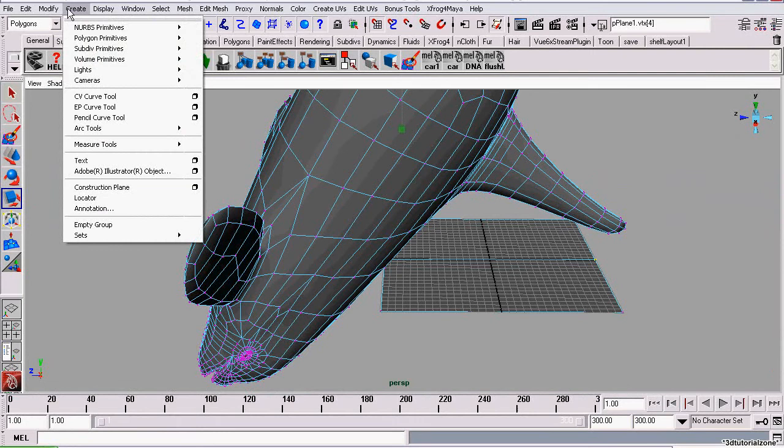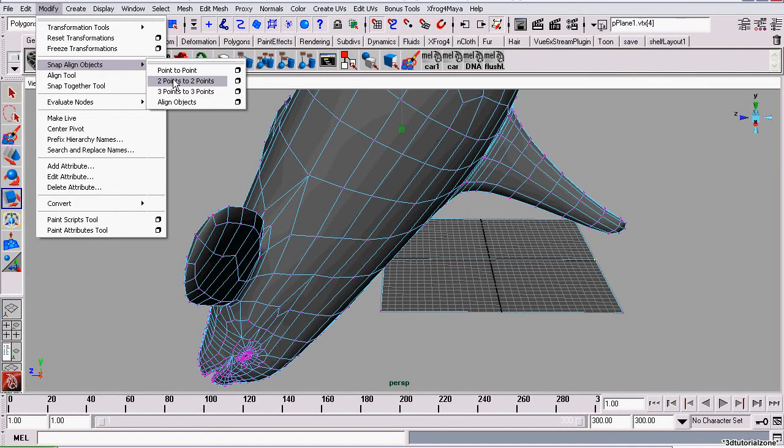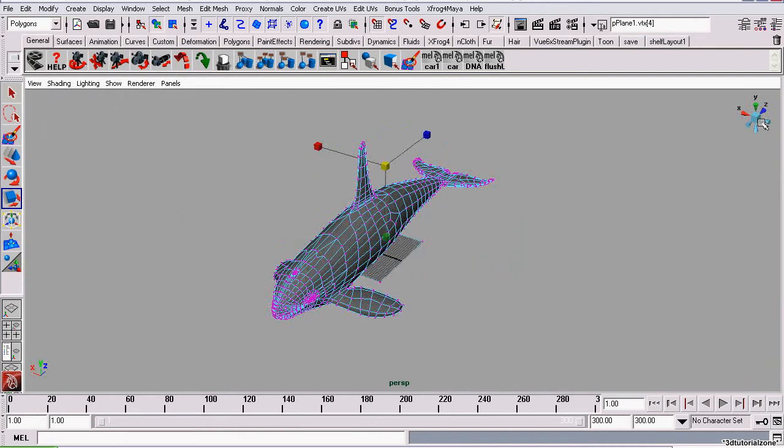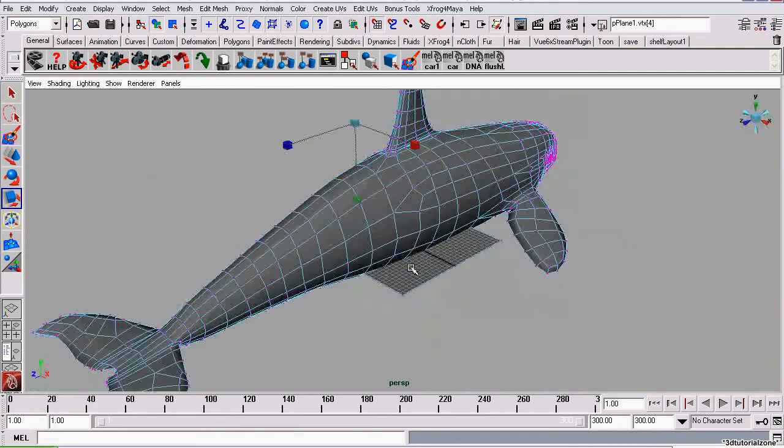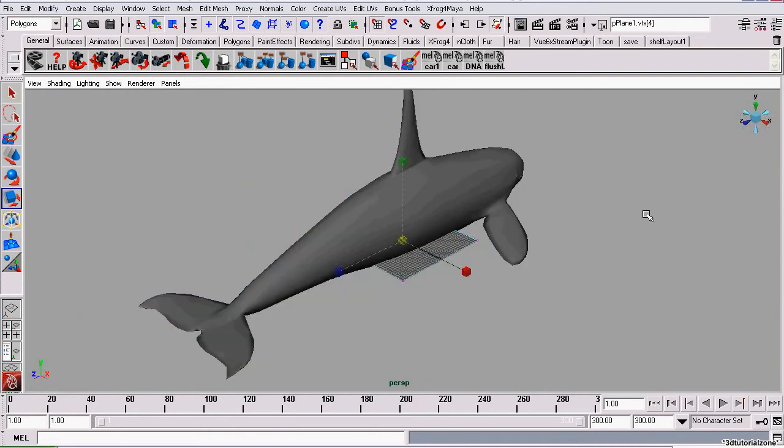Then we'll go back to the Snap tool. Same snap technique. There we go. Now this whale is fully aligned with the axis.